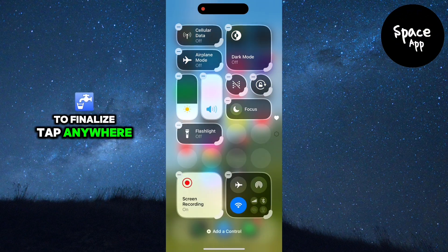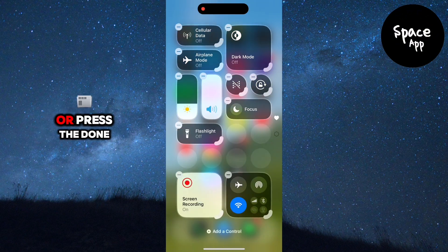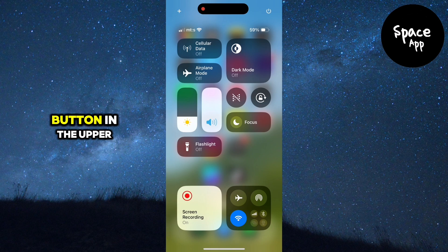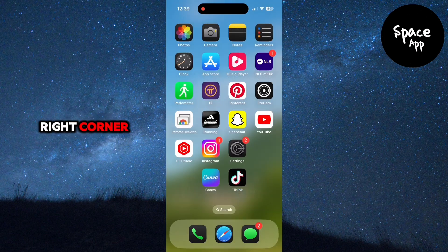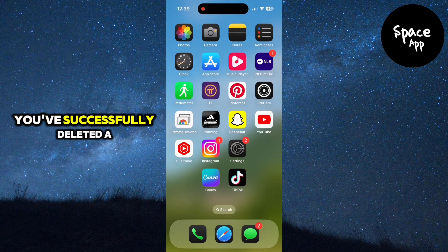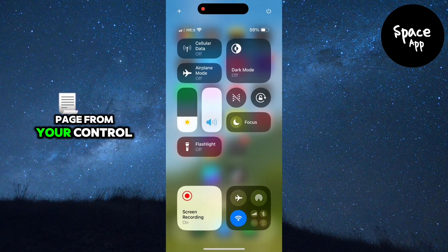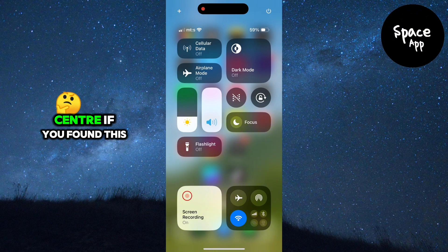To finalize, tap anywhere on an empty part of the screen or press the done button in the upper right corner. And that's it. You've successfully deleted a page from your control center.